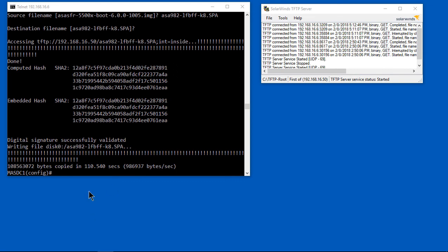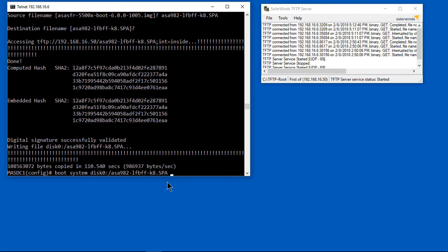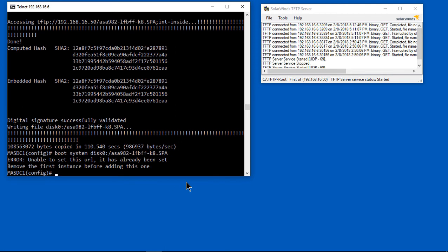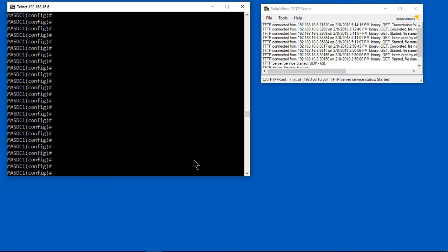I'll paste it in for you so you can see it. It's boot system disk zero, which is where we copied the file, and the same name of the file that we copied up. This is going to tell it to use this particular file to boot from. I've already typed this command once, so we're going to get an error here, but if it's the first time you've typed it, you won't see that error.